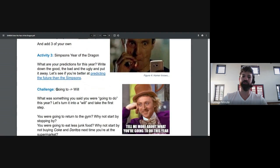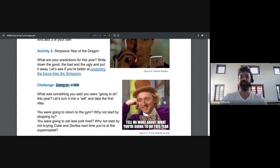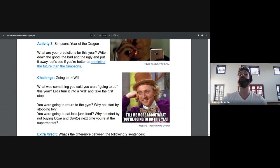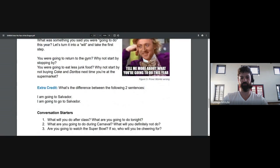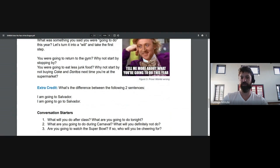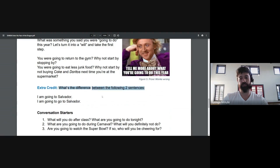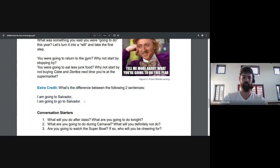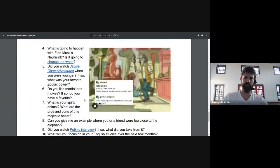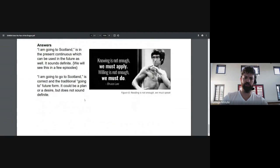Now, your challenge, turn a going to into a will. So what's something you said you were going to do this year? Let's turn it into a will. Let's make it real. Yes, not all of these exercises are directly English. And your extra credit. This is a teaser for one of our future classes. Like I mentioned, there are other ways to communicate in the future. I am going to Salvador. I am going to go to Salvador. What's the difference? Already give you the answer. Skip to the bottom.